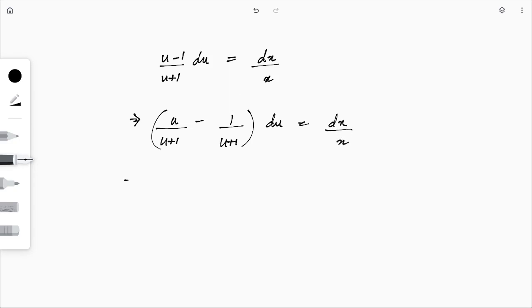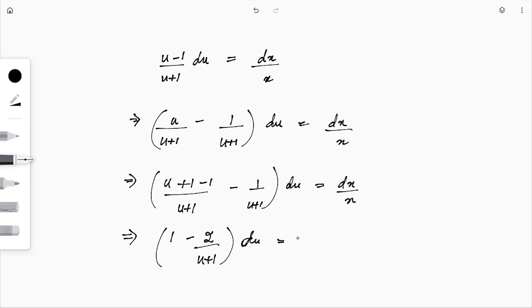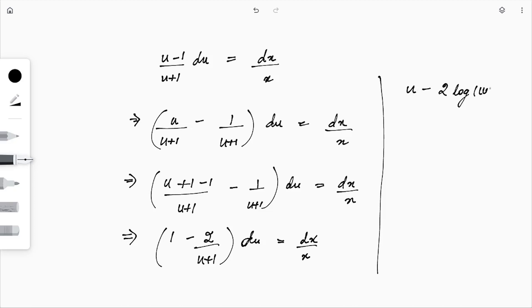To get a familiar integrable form, we add and subtract 1: u/(u+1) = (u+1)/(u+1) − 1/(u+1) = 1 − 1/(u+1). So the left side becomes 1 − 2/(u+1). Integrating both sides: u − 2·ln|u+1| = ln|x| + ln|c|.